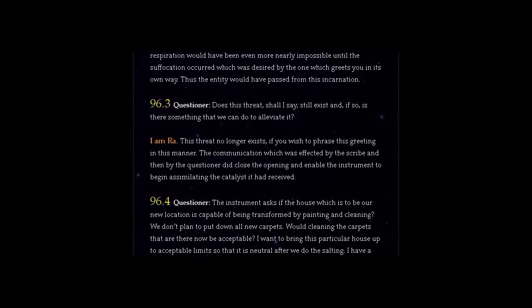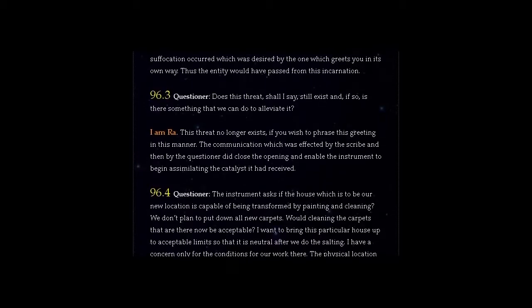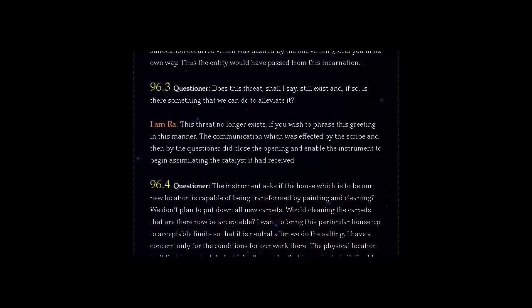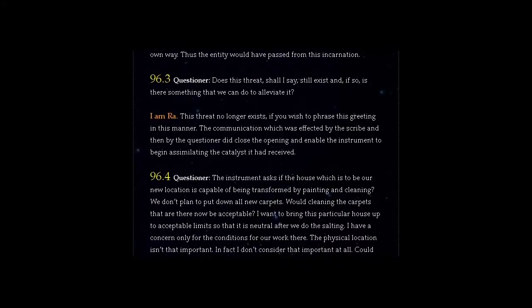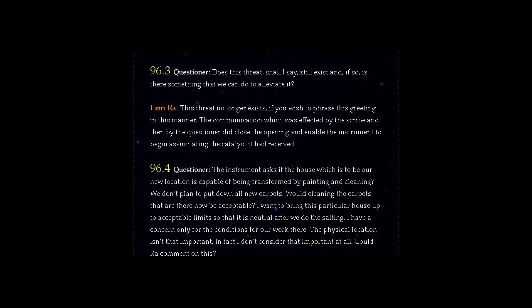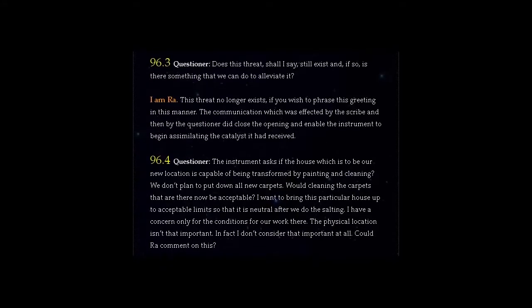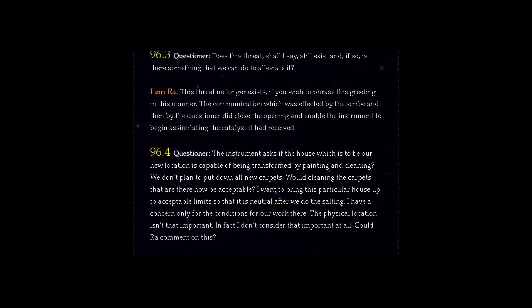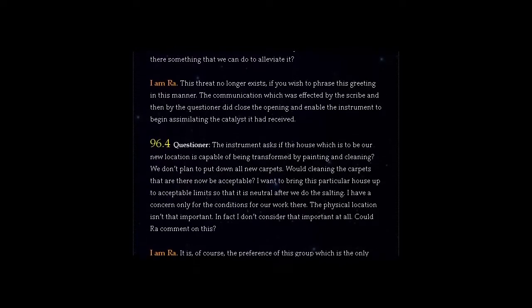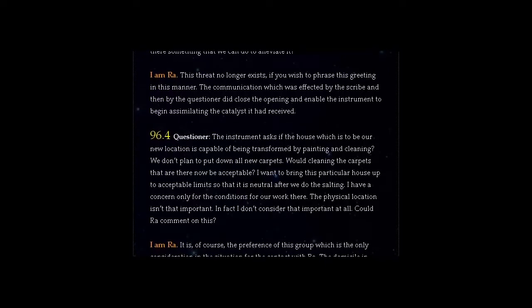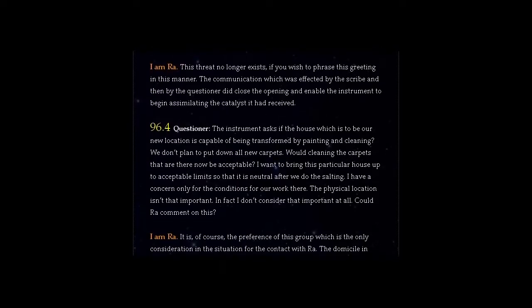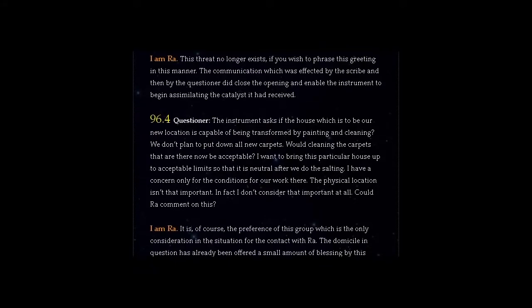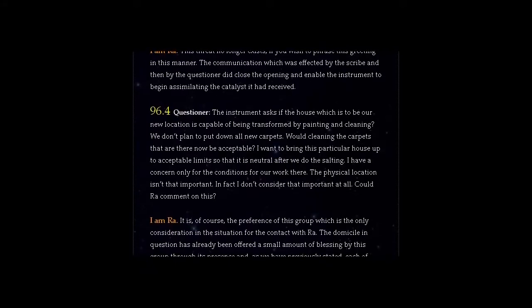Question 96.4: The instrument asks if the house which is to be our new location is capable of being transformed by painting and cleaning? We don't plan to put down all new carpets. Would cleaning the carpets that are there now be acceptable? I want to bring this particular house up to acceptable limits so that it is neutral after we do the salting. I have a concern only for the conditions for our work there. The physical location isn't that important. In fact I don't consider that important at all. Could Ra comment on this?